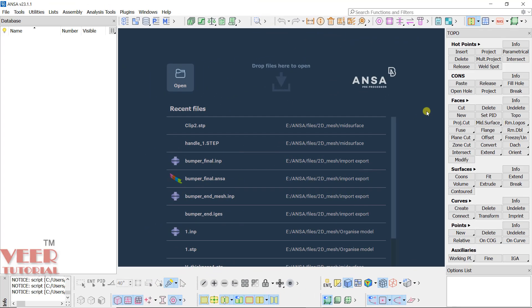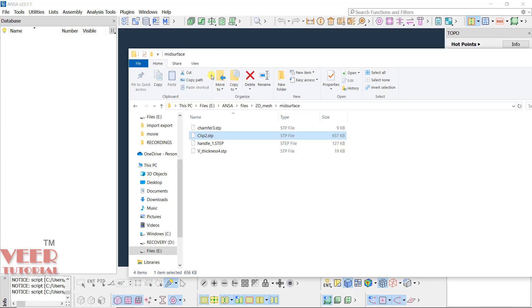In this lecture we will continue the study of mid-surfacing. Previously we understood how to generate mid-surfacing using the manual method. Now we are going to learn the automatic method.